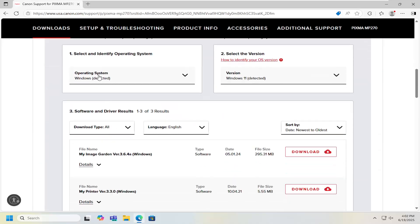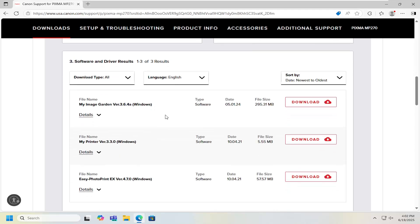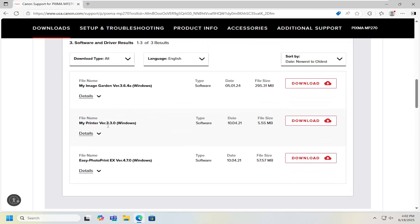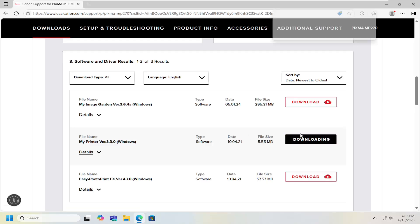Select your correct operating system and version number. And then going further down the page you want to select the MyPrinter file and then the download button.